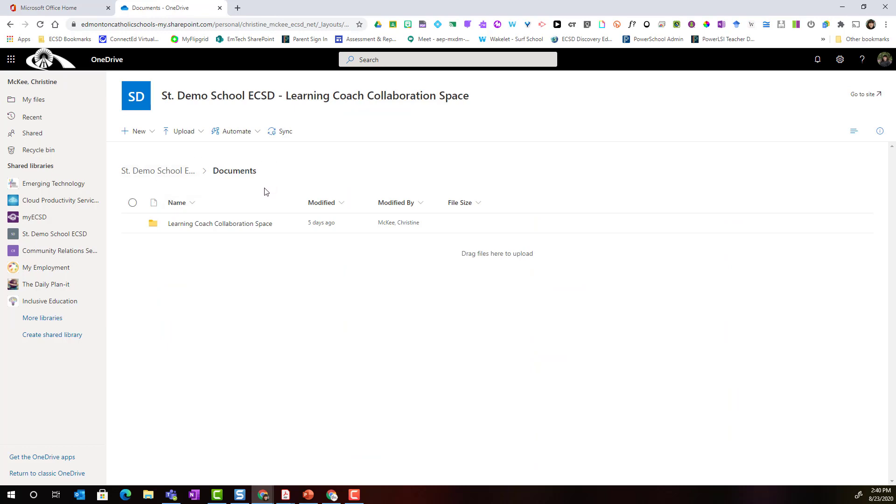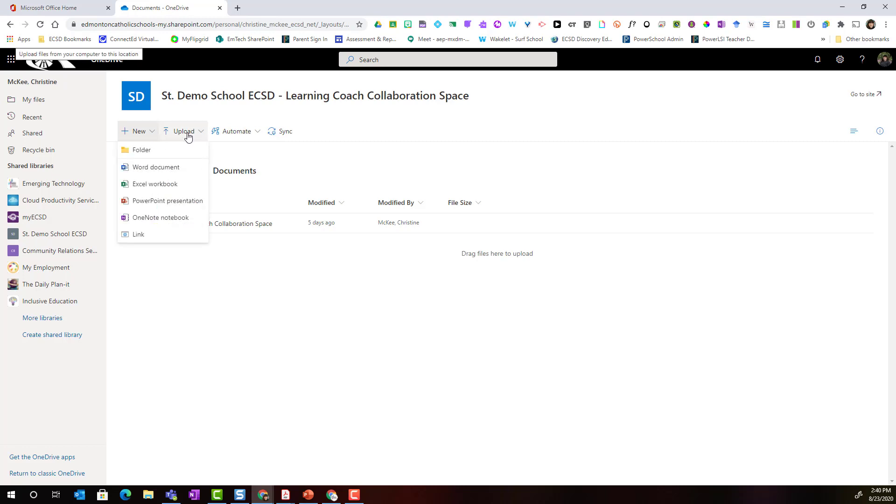You will easily be able to add new content, upload files and folders, or even sync this document library to your device.